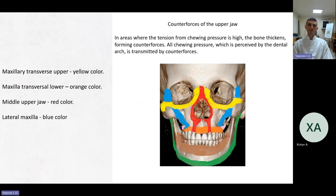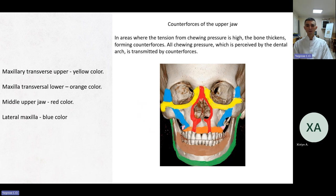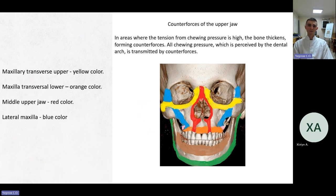Counterforces of the upper jaw. There are four counterforces: the maxillary transverse upper (yellow), the maxillary transverse lower (orange), the middle control force of the upper jaw (red), and the lateral maxillary (blue). The counterforces of the lower jaw are the upper counterforce (brown) and the lower counterforce (green). In areas where tension from chewing pressure is high, the bone thickens forming counterforces. All chewing pressure perceived by the dental arch is transmitted by counterforces.